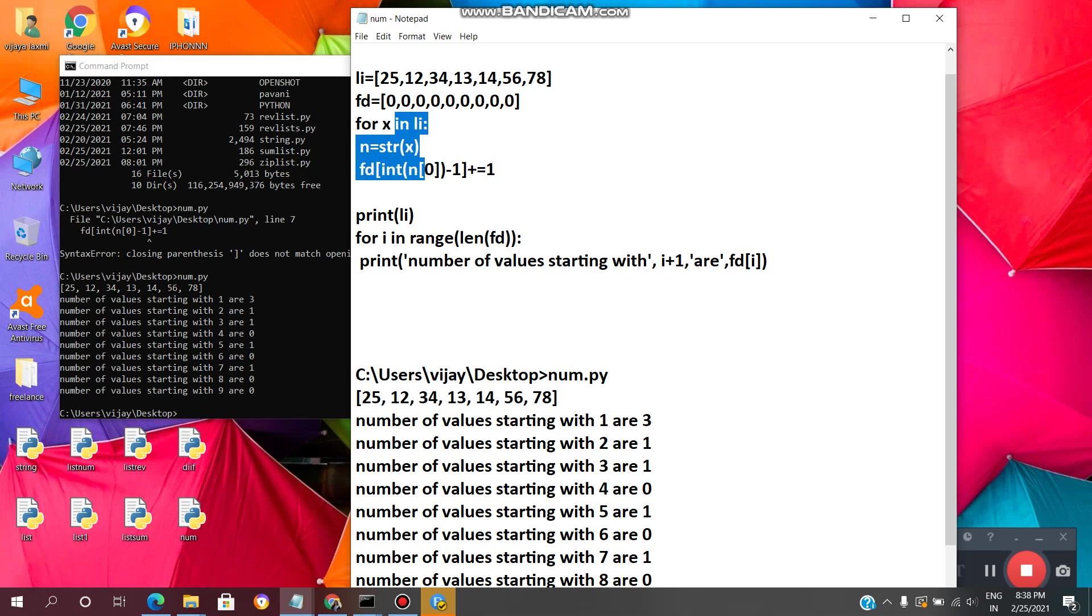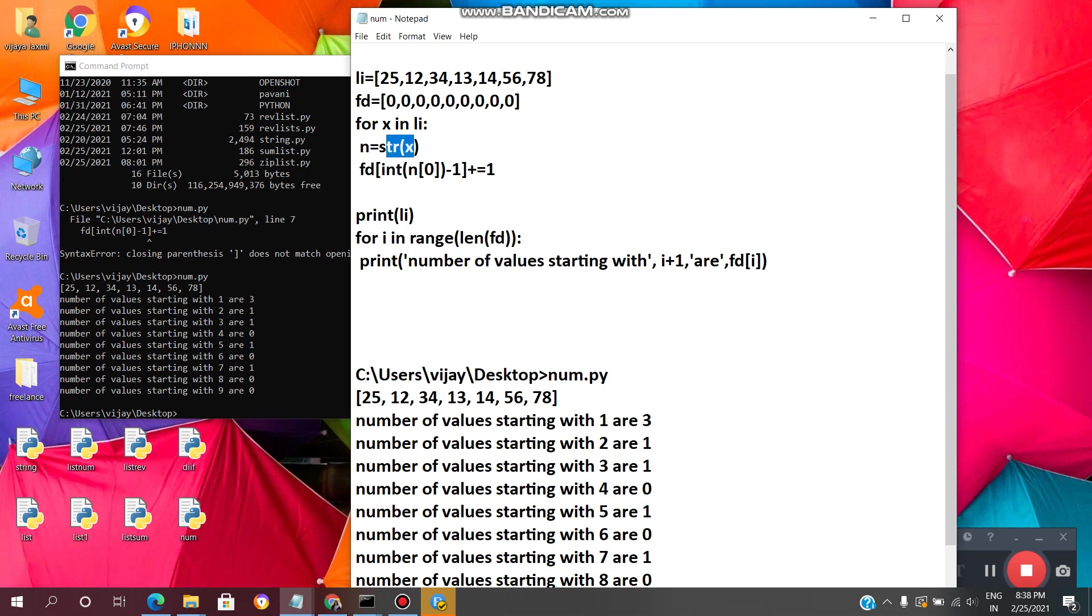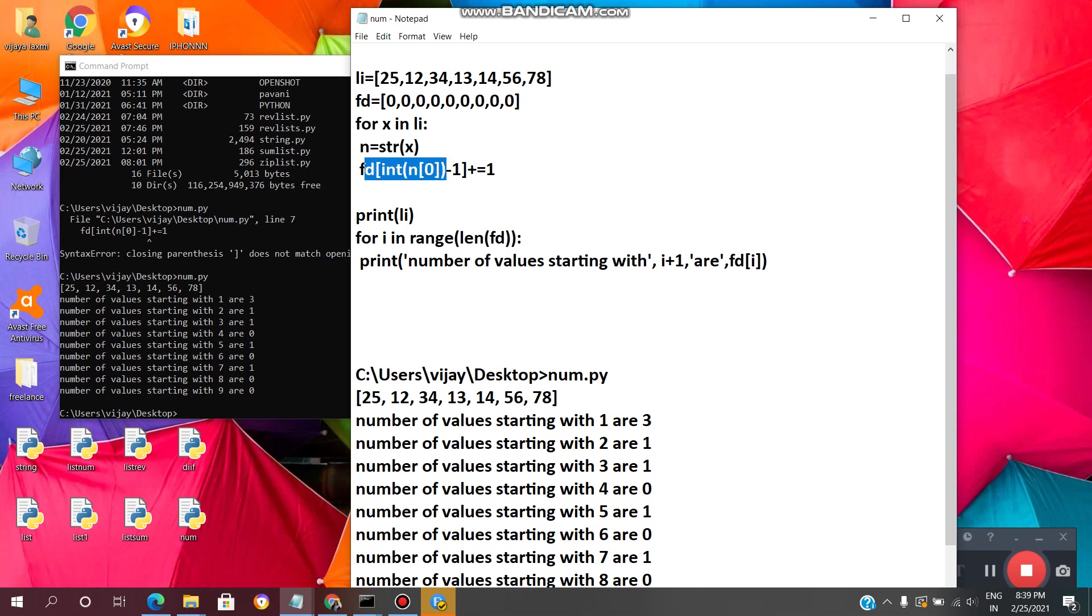So this is the index 0, this is index 1, index 2, index 3. Now at the index 1 we are incrementing the value by 1 so we got 1 here. And after that it will go again to the loop. Now it will take 12 as the number, it will convert that 12 integer to string. Now it will take string 12, two digits. Now it will go fd of int n of 0, here n of 0 is 1 because 12 right, n of 0, 0 index we have 1 value. 1 n of 0, 1 minus 1, 1 minus 1 means 0. Now int of 0 is 0. fd of 0 it will increment the value by 1. So fd of 0 means at the index 0 it will increment the value by 1 so we got here 1.